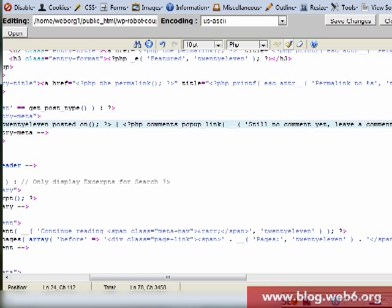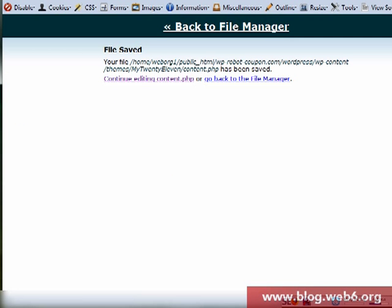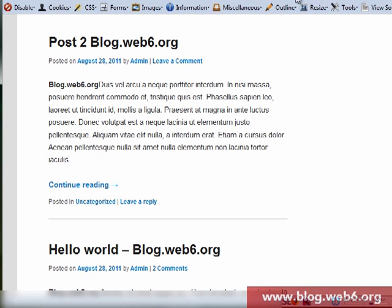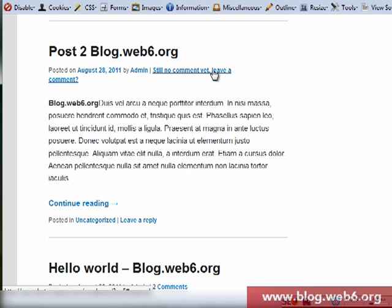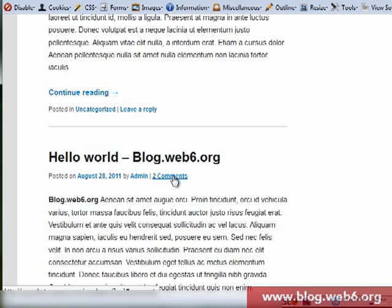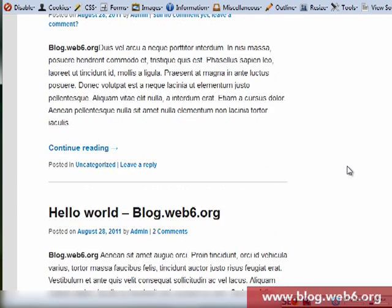And now we refresh our blog again. It's quite long but you see still no comment yet, leave a comment and two comments. And that's how you can remove that comment bubble and replace it with a nice wording.